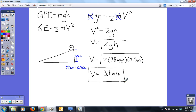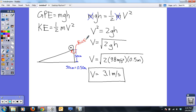Now that works perfectly well and gives you an approximation, but the one thing it definitely does not take into account is friction between the vehicle and the surface of the ramp — and that friction will slow it down. So it is highly unlikely that at the bottom of the ramp the velocity will actually be 3.1 meters per second.